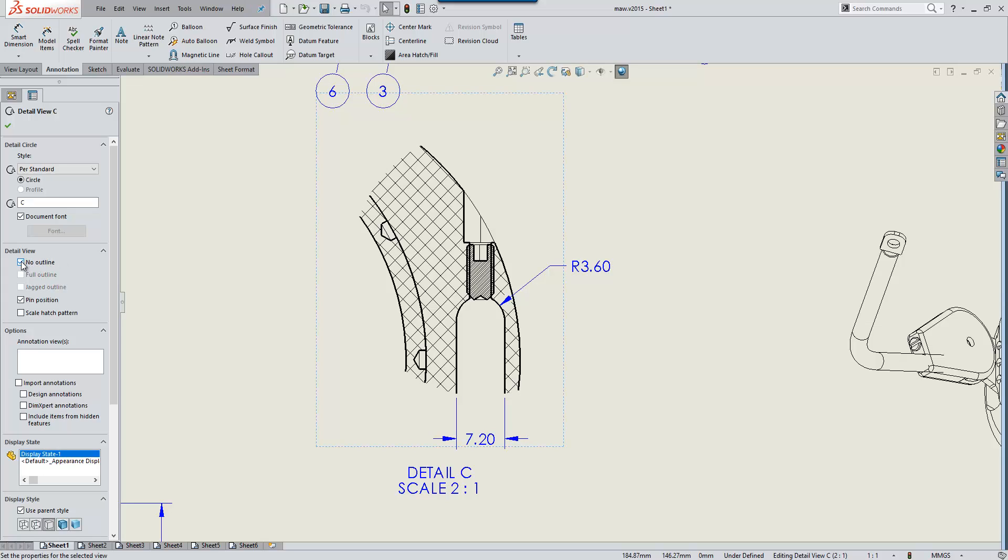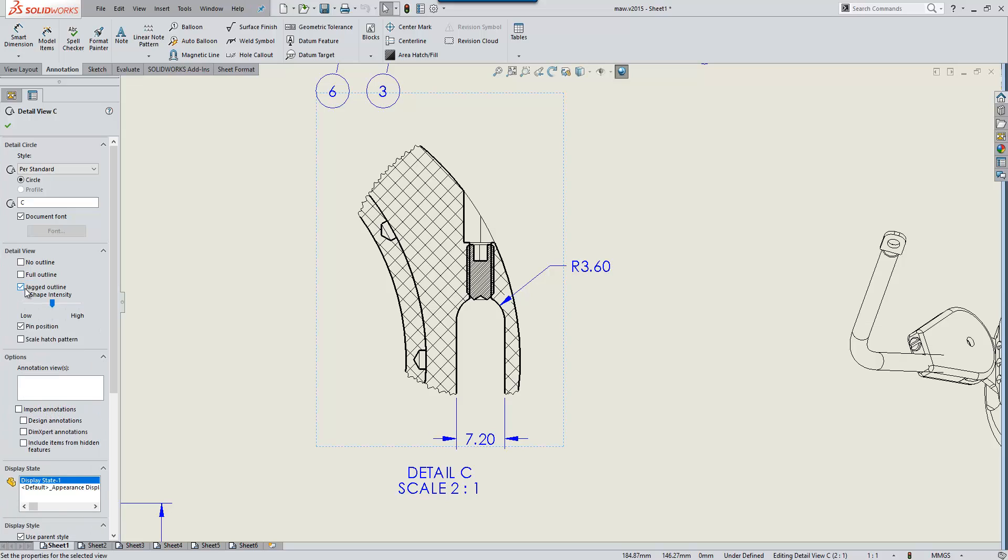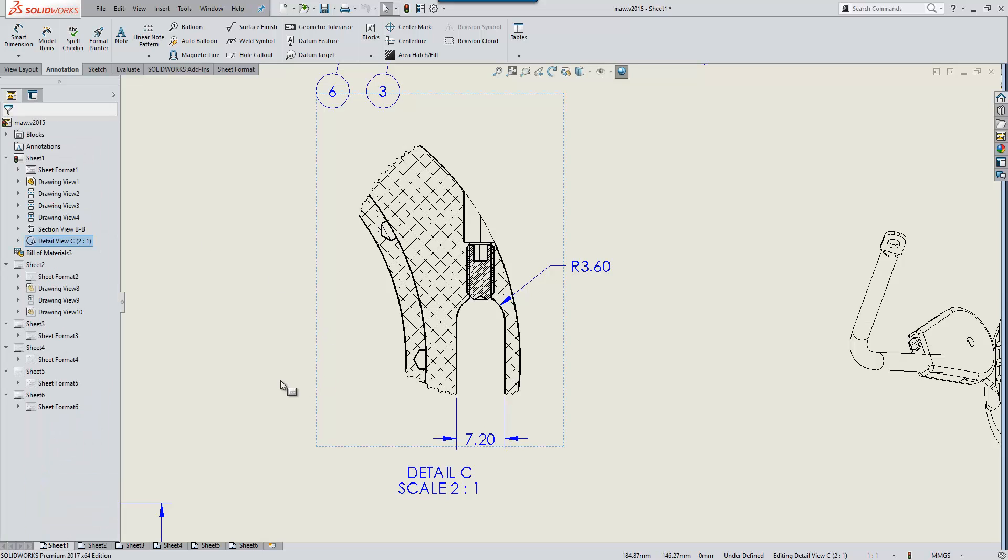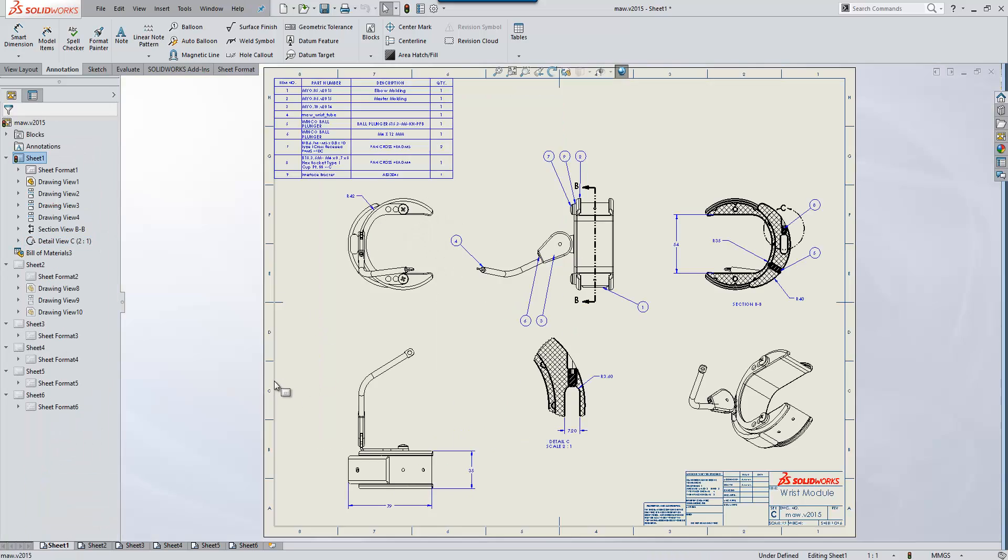Now we can choose to display no outline if required, or alternatively we can choose a jagged outline and adjust the intensity of the shape with a slider. Some quite nice improvements to the way we can control views.